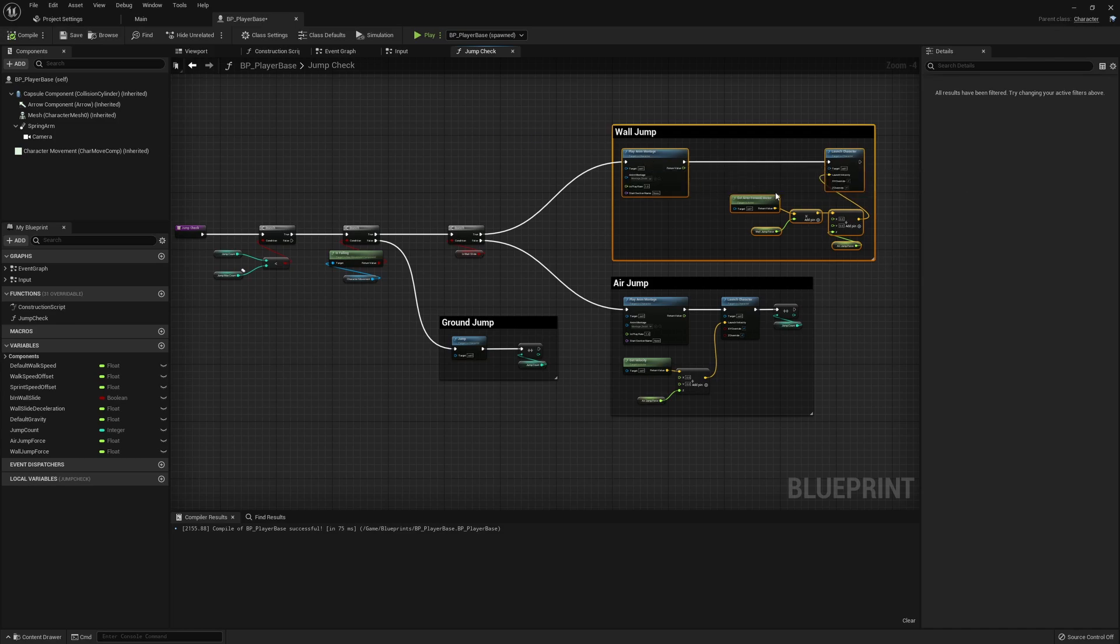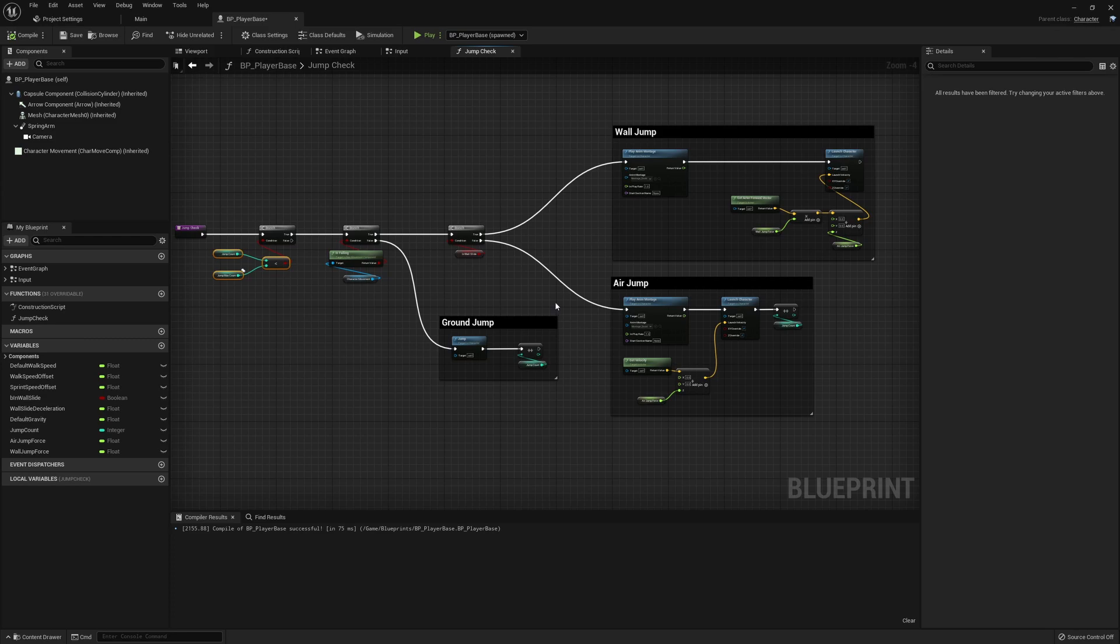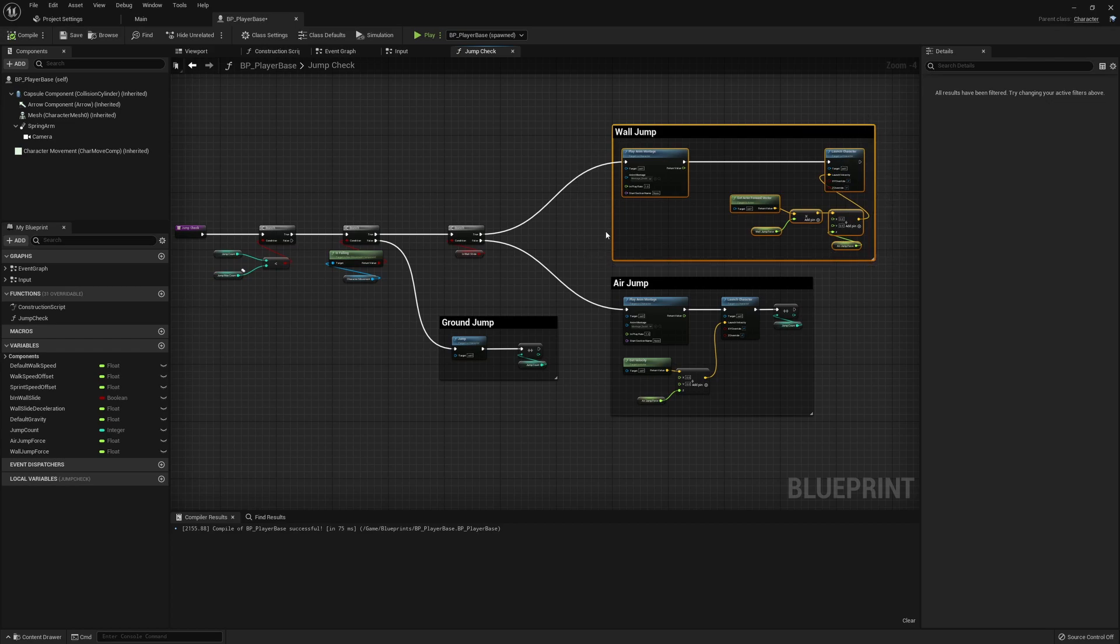Looking at the way this is working, because we're resetting this anyway, this actually doesn't have anything to do with our jump count. So there's no reason for this to be after the bulk of logic that is checking for that.